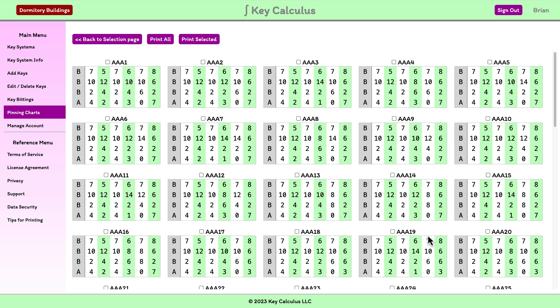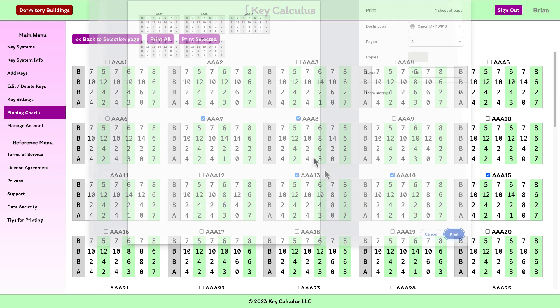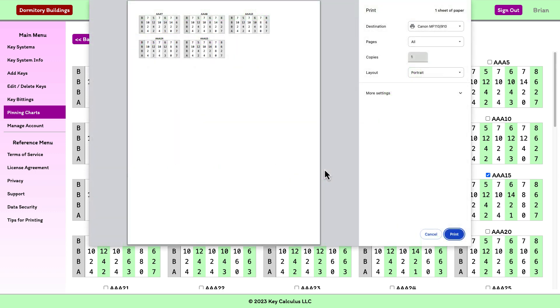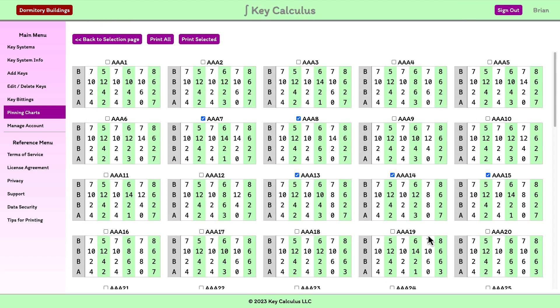If you only want to print selected charts, you can use the checkboxes to indicate which ones you want. I'll select a few and click the Print Selected button. That's all there is to printing pinning charts in Key Calculus.